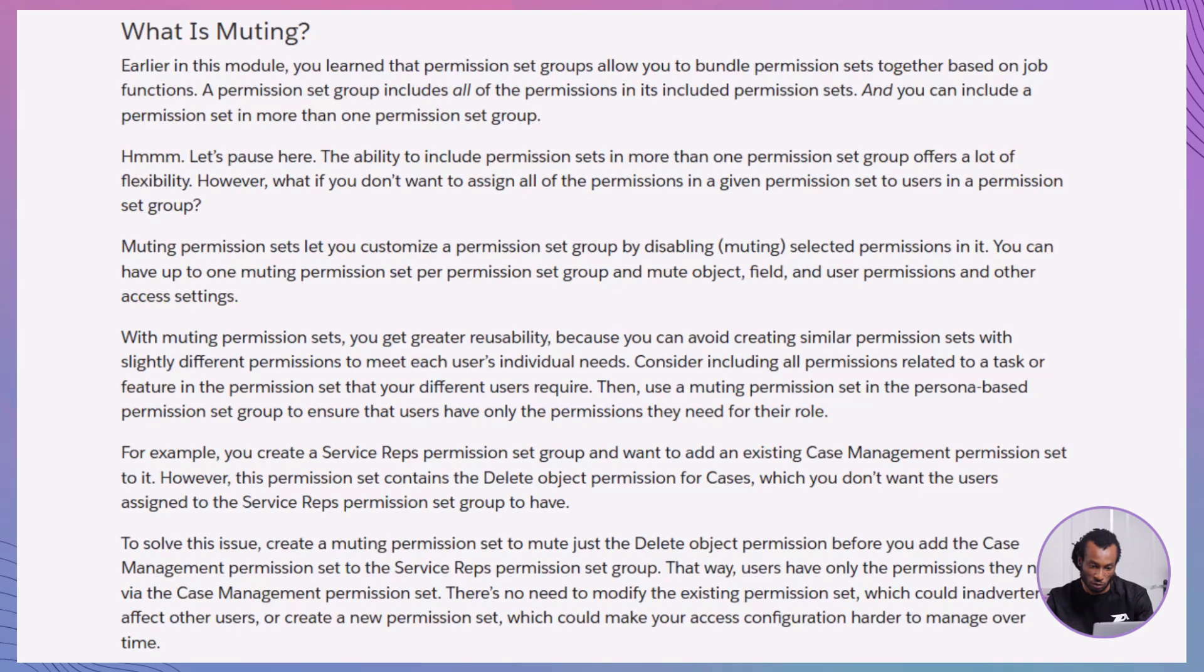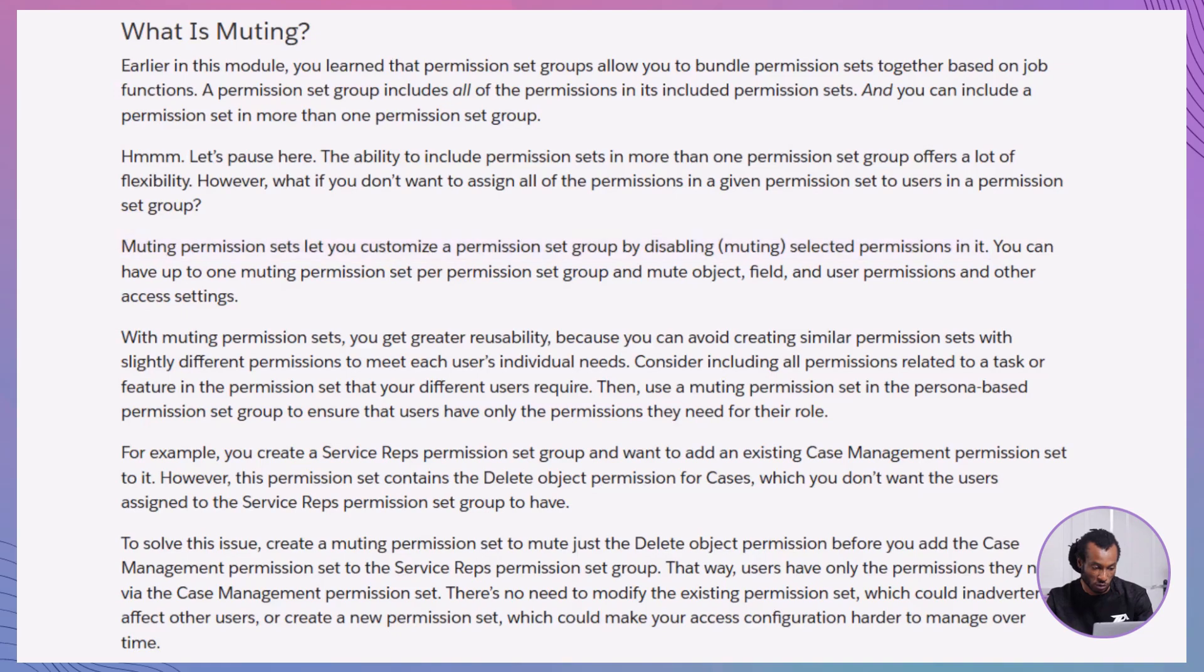But what if you don't want to assign every permission from a particular permission set to users in a group? That's where muting comes into play. Muting permission sets enables you to customize a permission set group by disabling selected permissions within it. You can mute object, field, and user permissions, as well as other access settings.